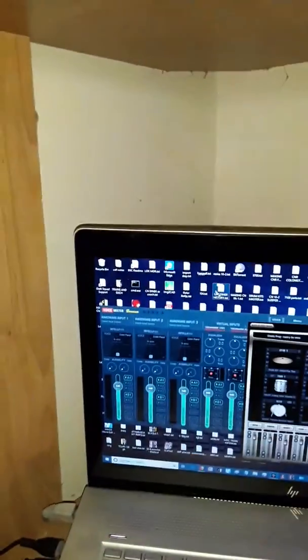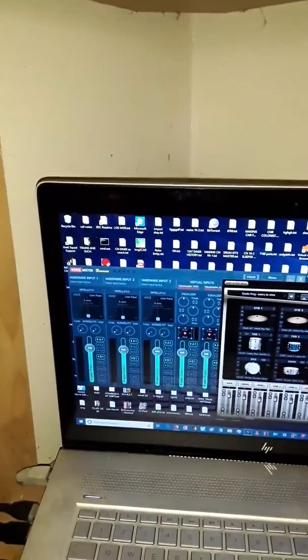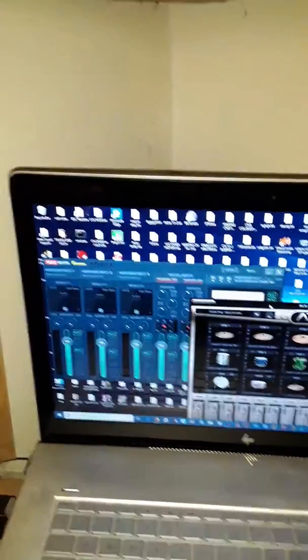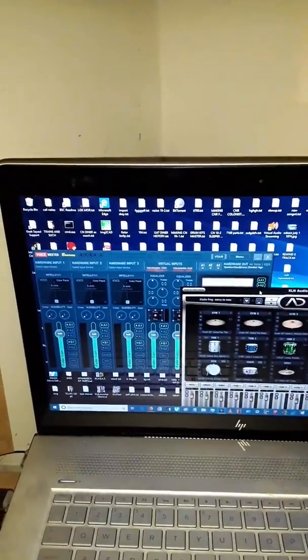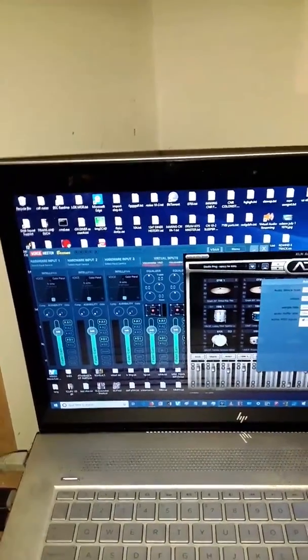Here's what I did. I downloaded a new program called Voicemeeter Banana by VB Audio Software. And I actually fixed it.